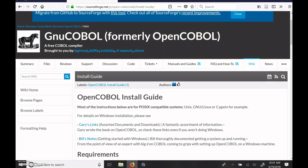Hello, this is Jay, and I'm going to show you how to install OpenCOBOL on a Windows machine. So to do this, you're going to need to follow a guide, which is Bill's Notes, Getting Started on Windows.